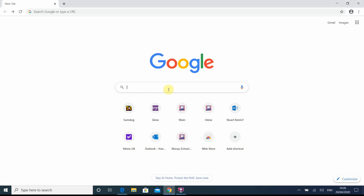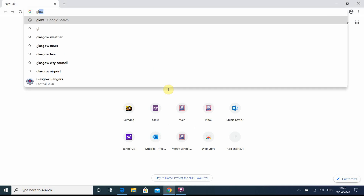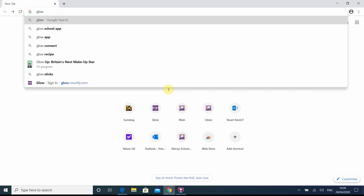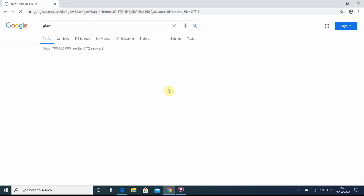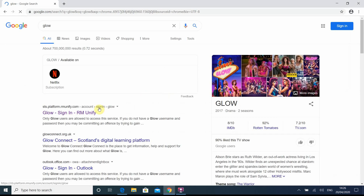To get on to Glow, just type it into your Google search engine or a different search engine. You can see here that I've already used it, so it's this one here with the RM Unify.